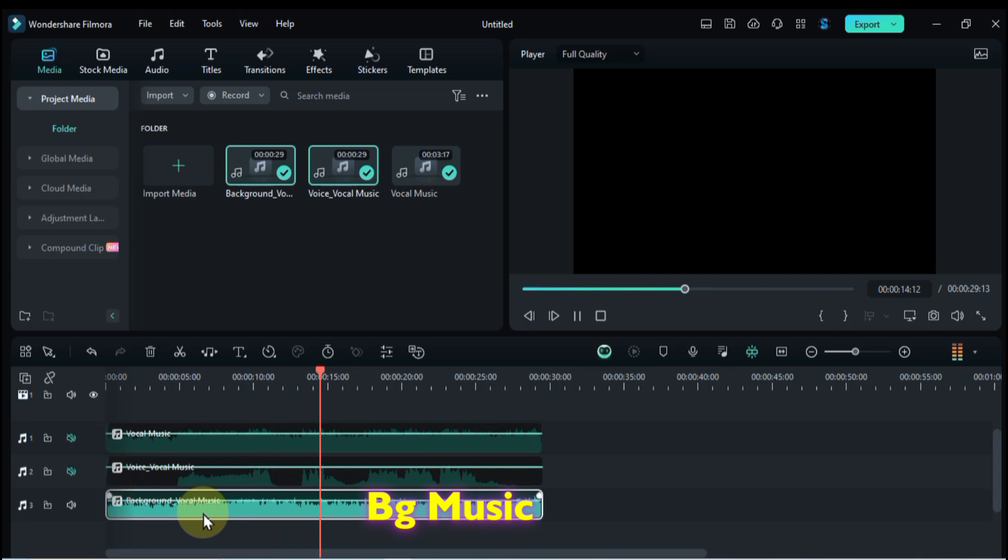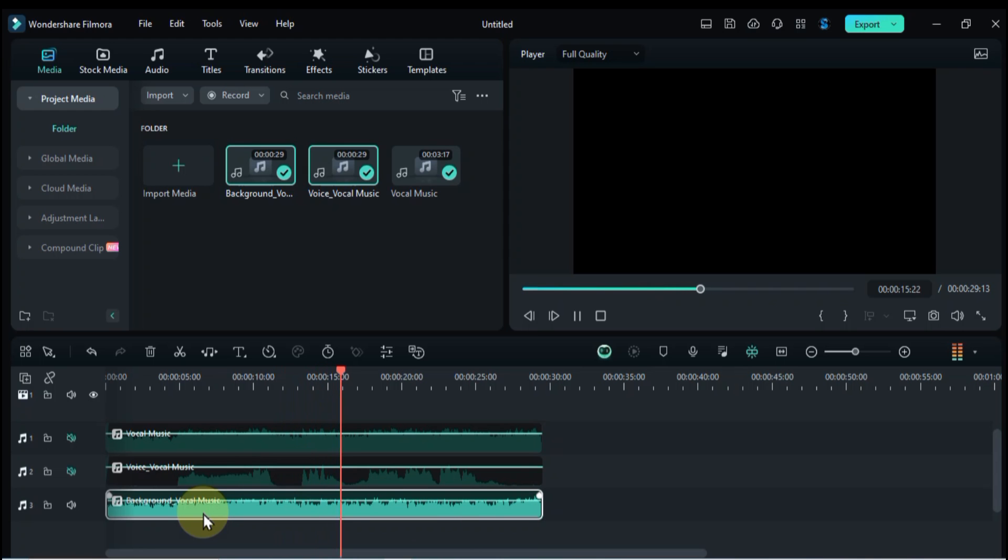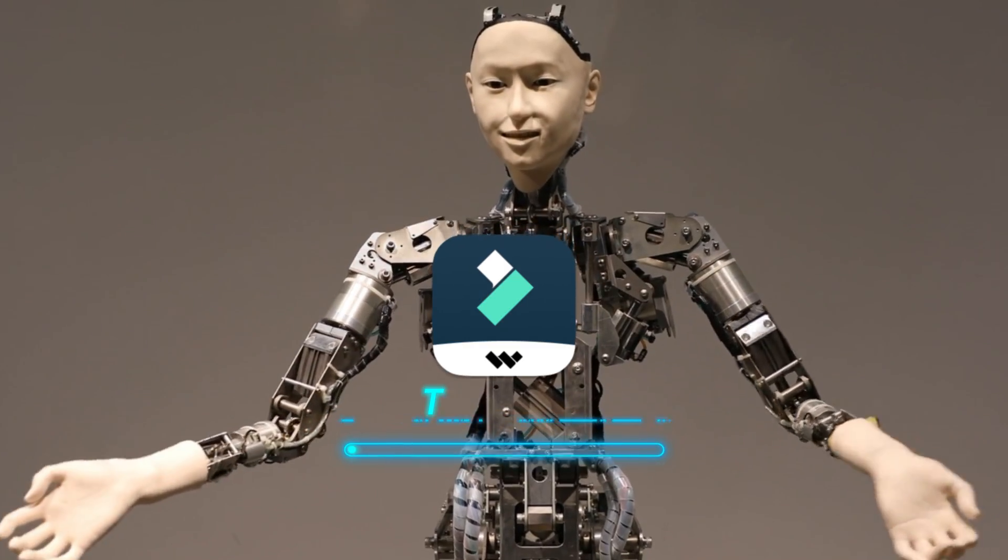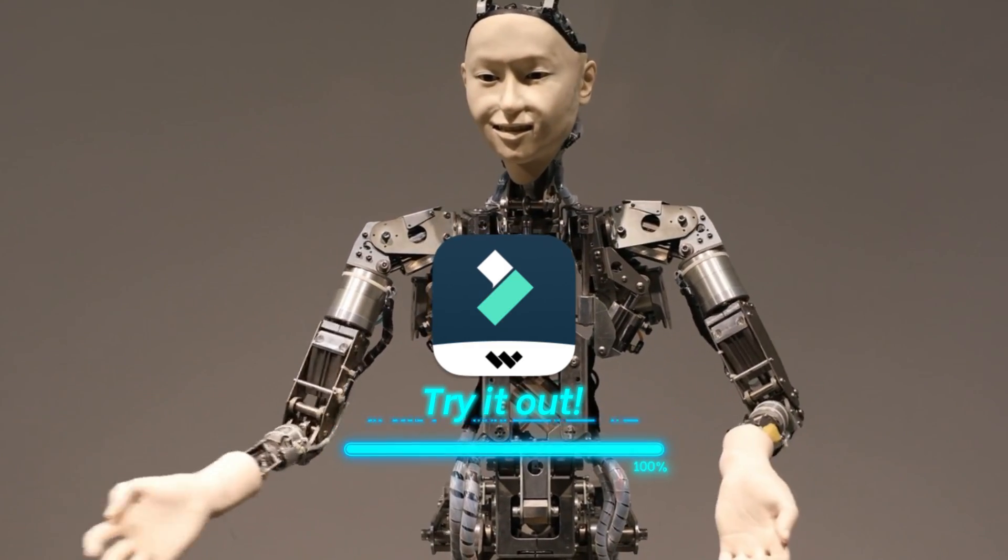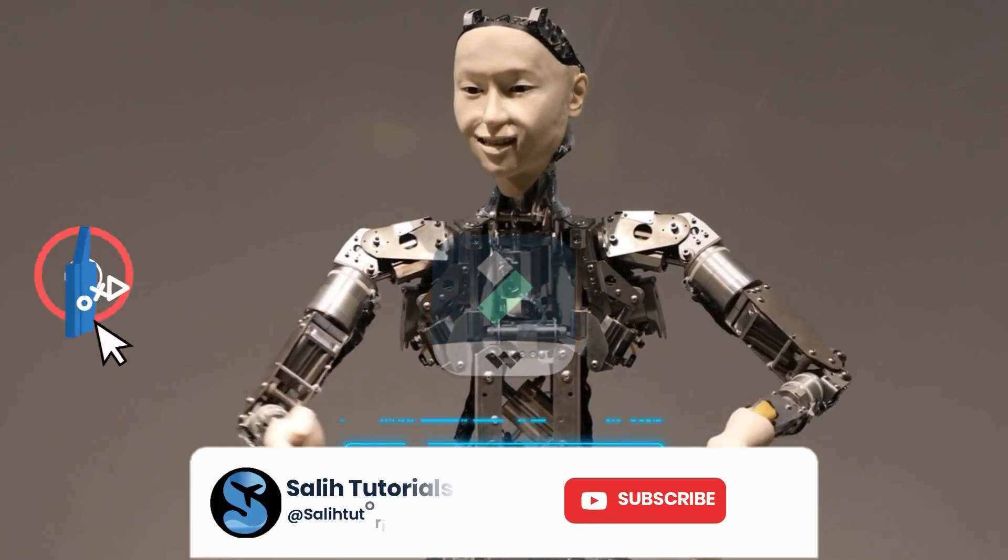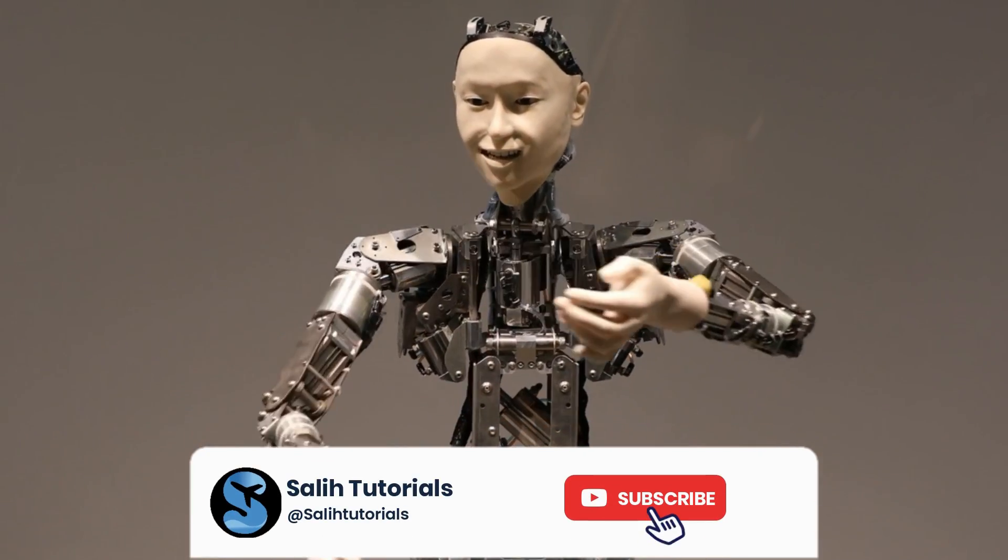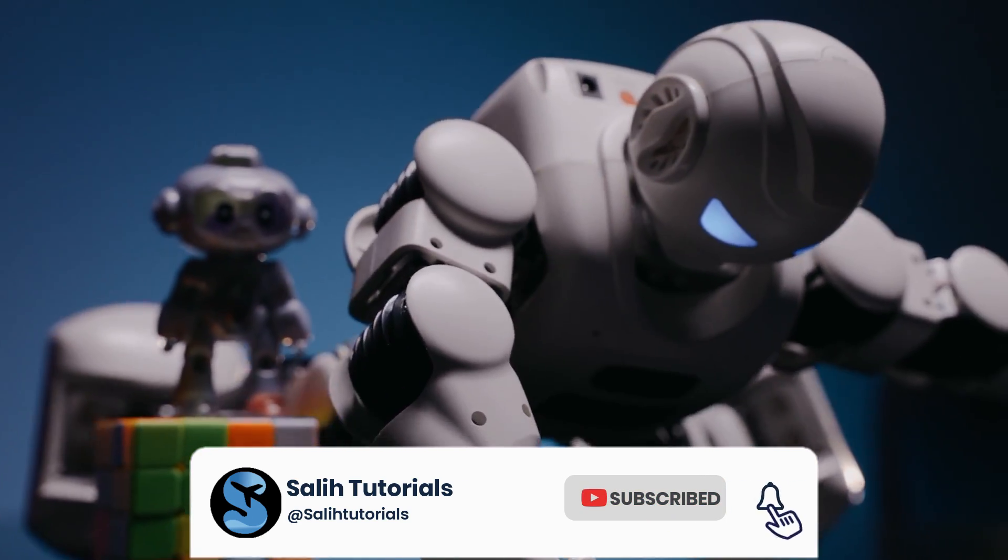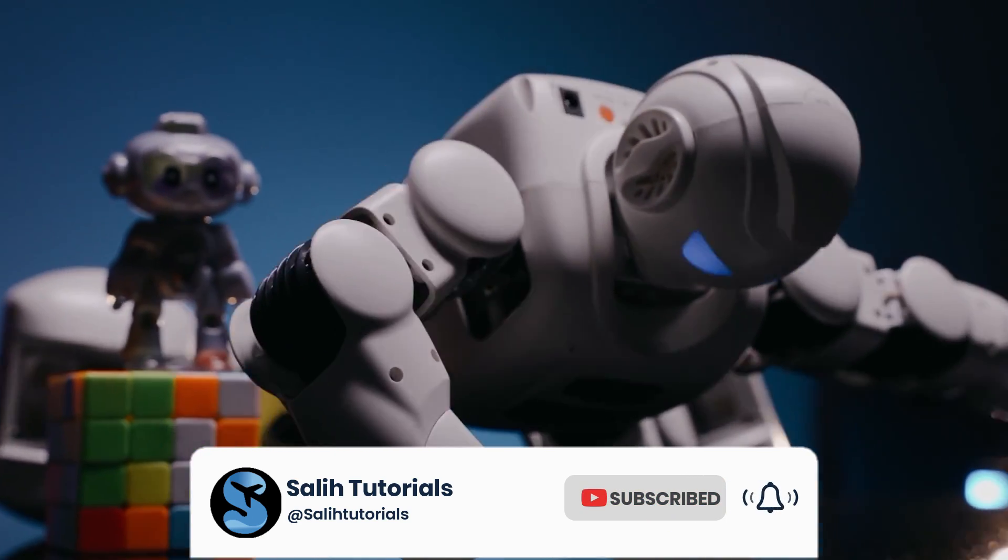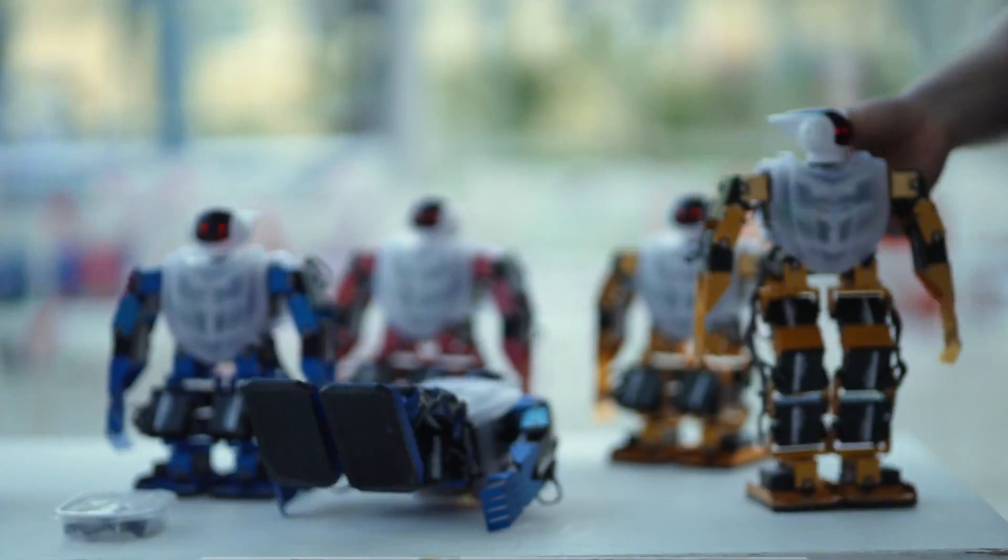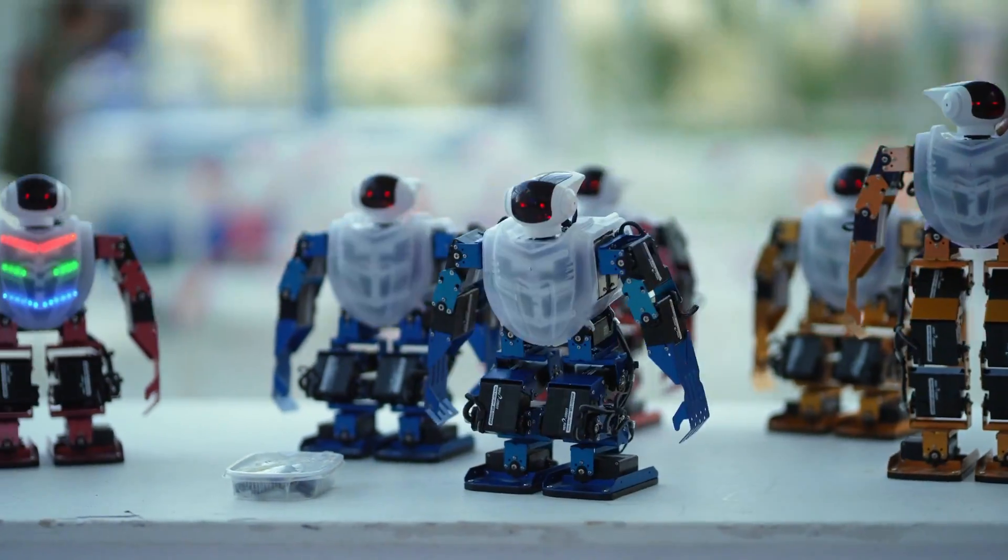And there you have it. Five mind-blowing AI features in Filmora 13 that are practically begging to be unleashed in your next editing masterpiece. Download Filmora 13 today, start playing, and see what you can create. Don't forget to like and subscribe for more editing tips and tricks to keep your workflow buzzing. Thanks for watching, and until next time, happy editing!